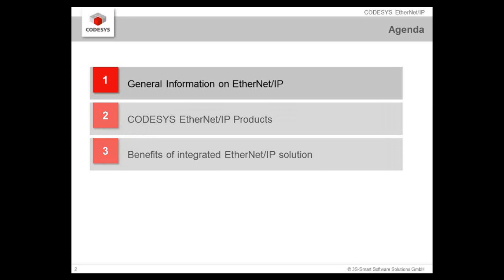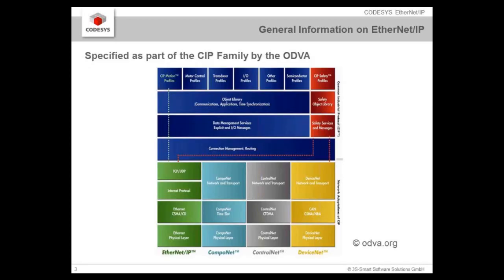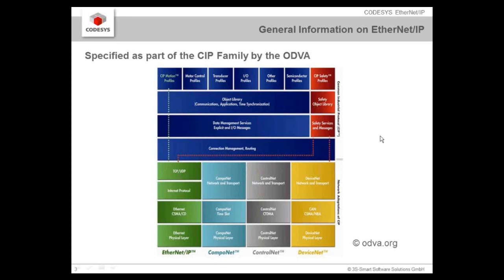Let's start with the general information. This is a slide from the ODVA, the user organization behind EtherNet/IP. It shows that EtherNet/IP is using the CIP protocol, the common industrial protocol, which is above the TCP UDP layer of Ethernet. All these layers here is the common industrial protocol starting from the session layer to the application layer.